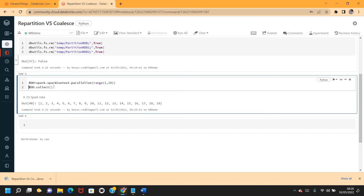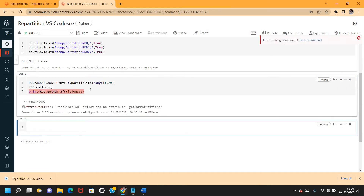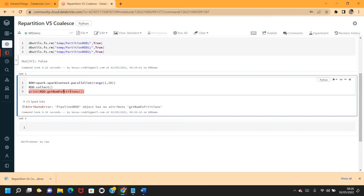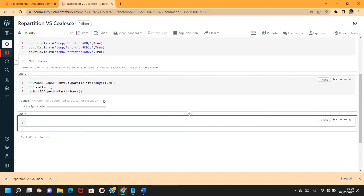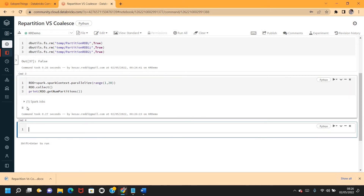Let me check how many partitions are created by default. I'll use RDD dot getNumPartitions to get the number of partitions. There are eight partitions created by default.